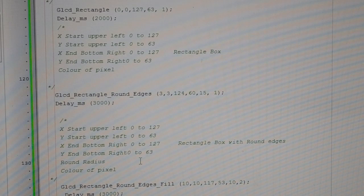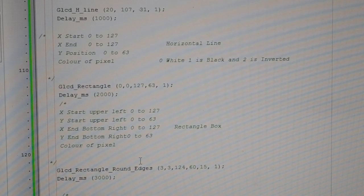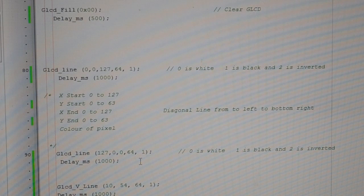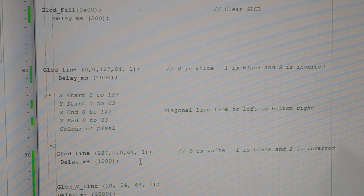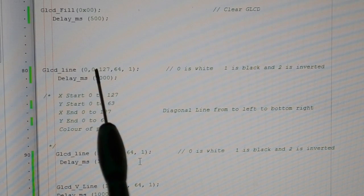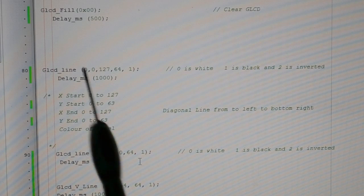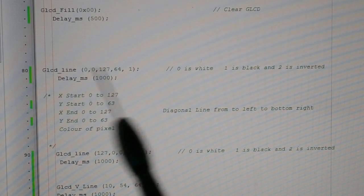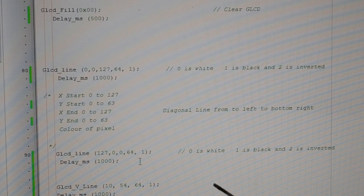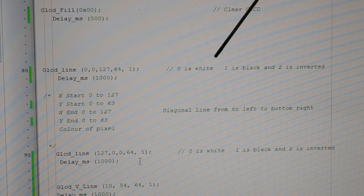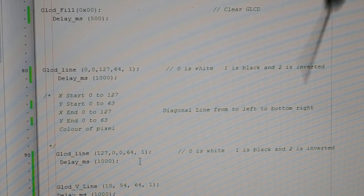You'll get boxes, rectangles, lines, and vertical lines. Coming back to the top — it's a GLCD line for that diagonal line. I've come in at 0, stayed at the top 0 — so 0 across, 0 down. I want the end of the line at 127 across and 64 down, so that point is the bottom right-hand corner of the screen, and 1 for the colour. 0 is white, 1 is black, 2 is inverted if you've got the screen on.